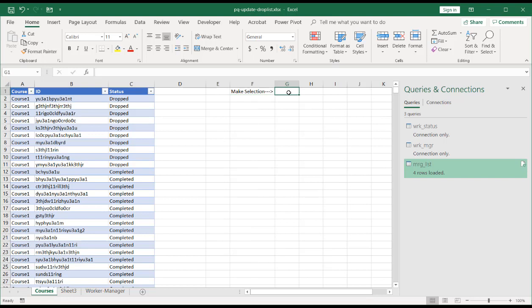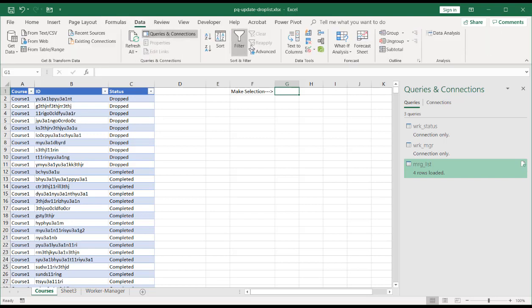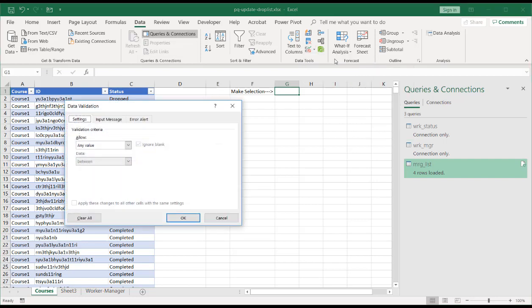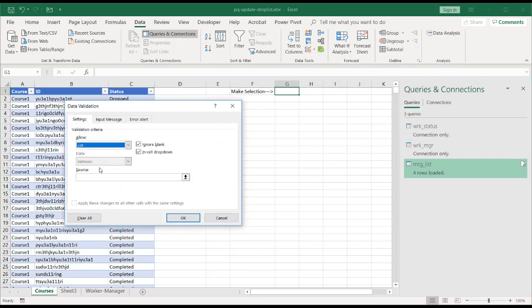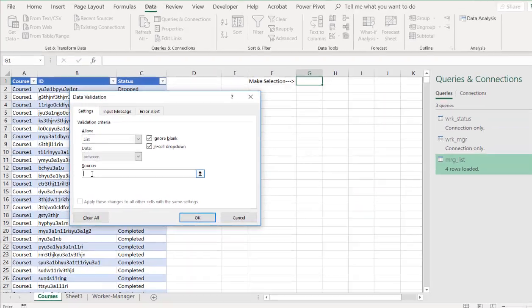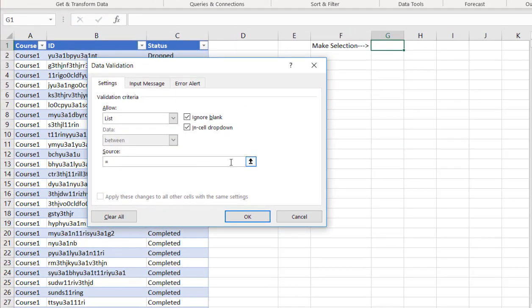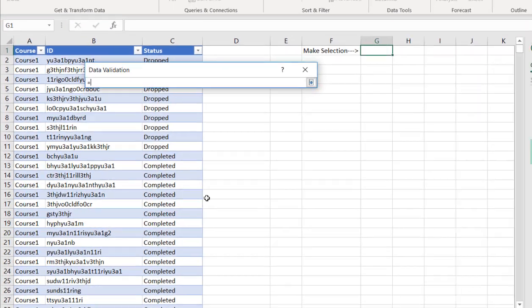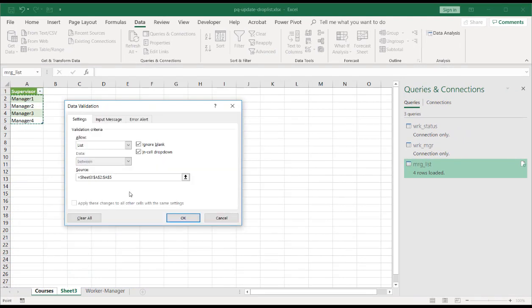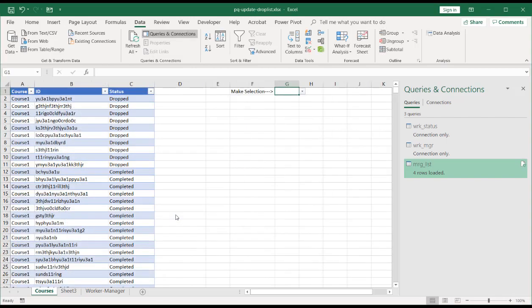If we're here to create a dropdown, we're going to use the data validation feature in Excel. So go to data and under here is the data validation feature. So we're going to use data validation. Use a list and my source is going to be equal to, let's find my data validation list, which was here. So select that cell from A2 to A5. Press enter. Click OK.